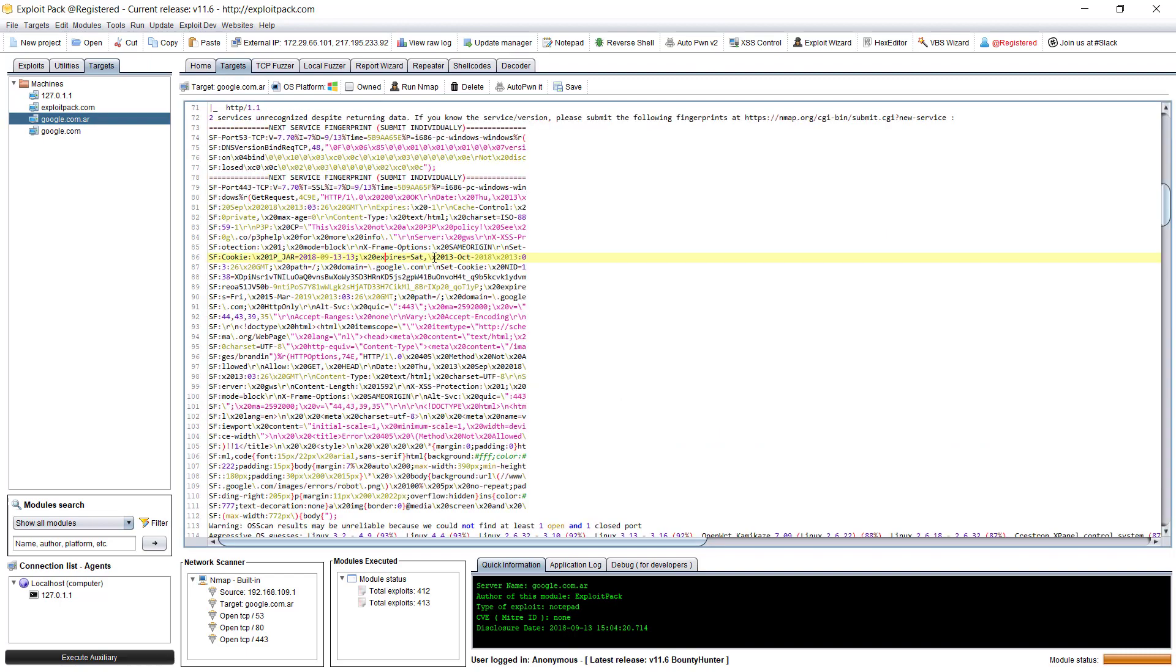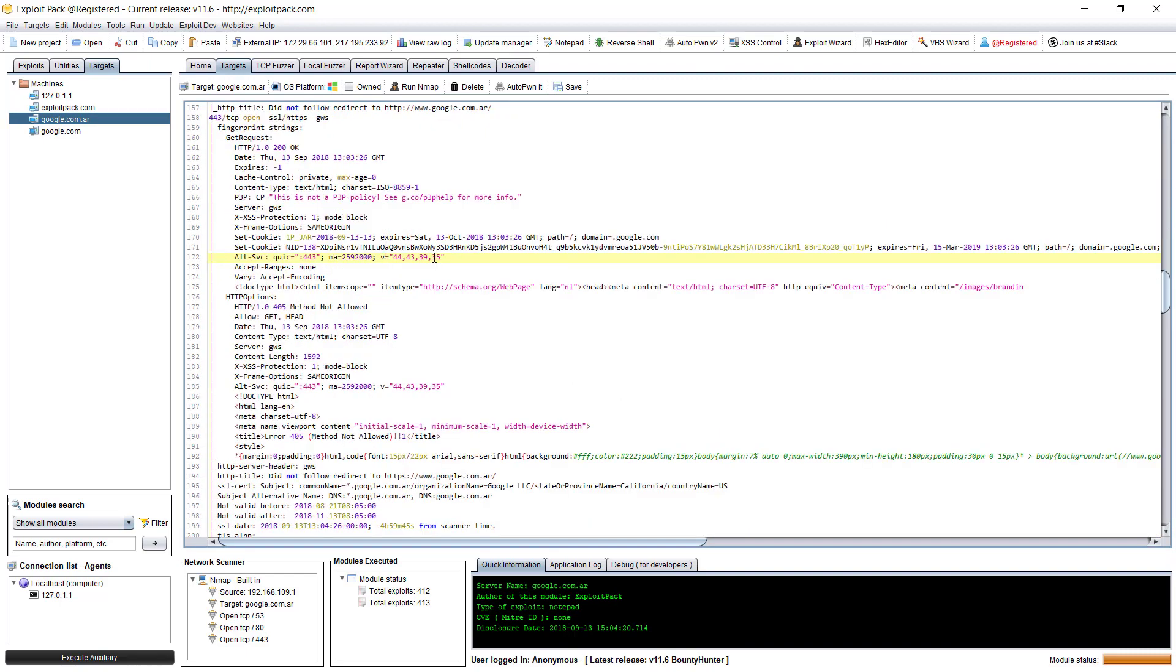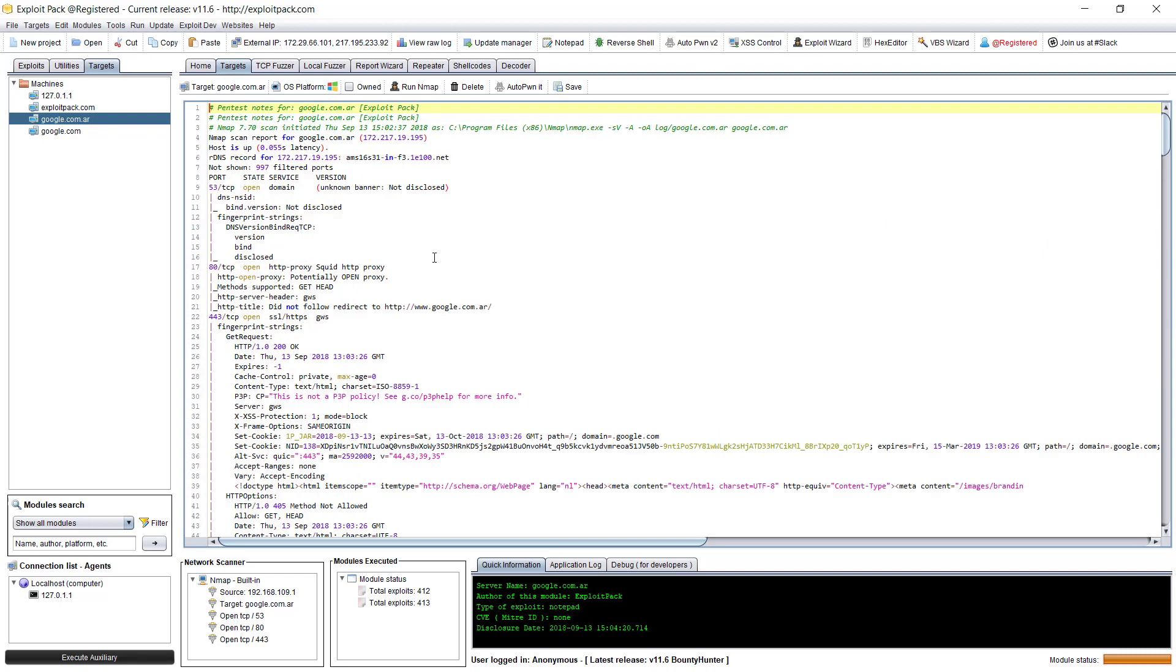This is basically how you run a scan using exploitPack and add a target to exploitPack.